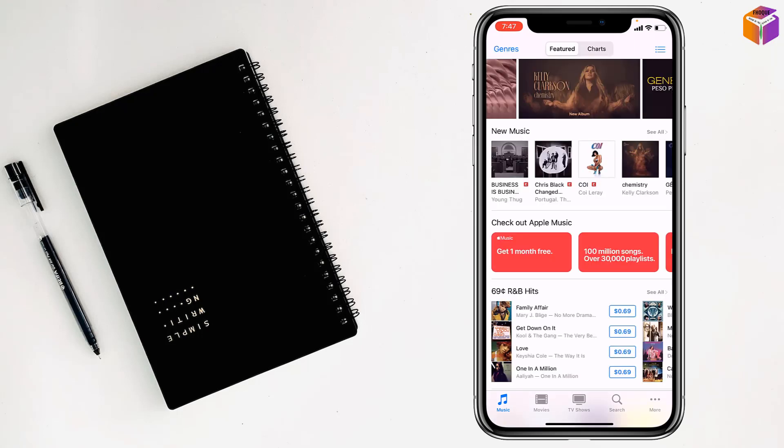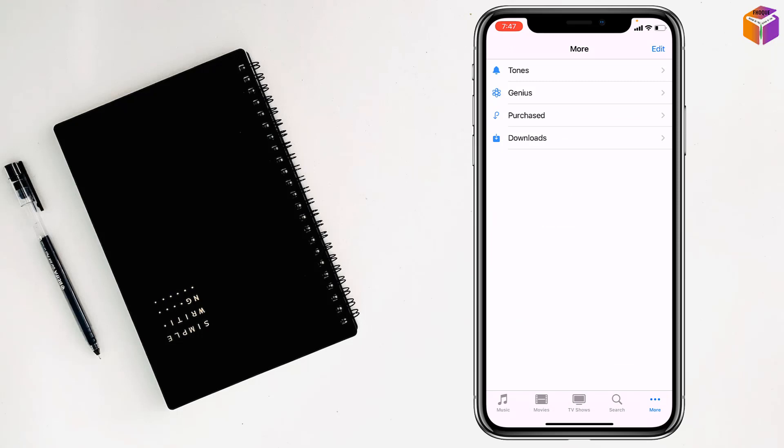Then you'll find a triple dot at the bottom right corner. Just tap on it and tap on Tones.